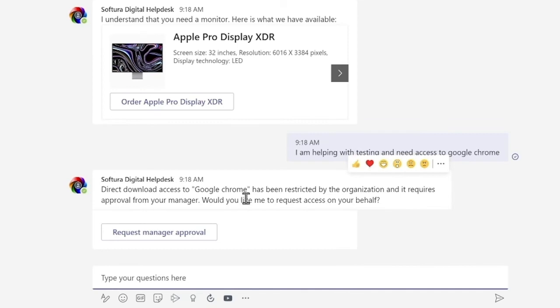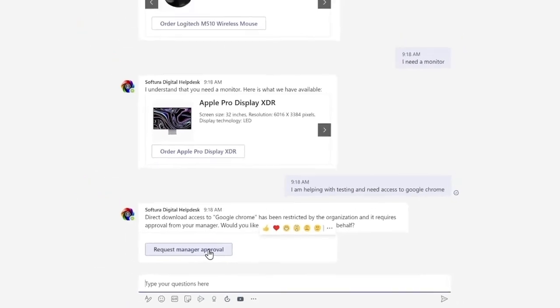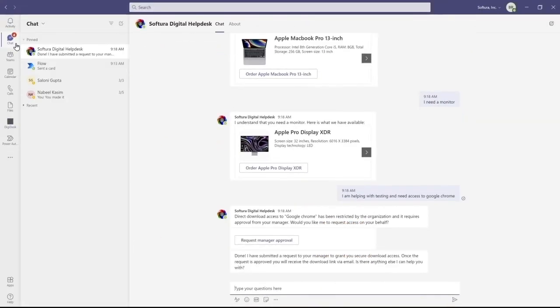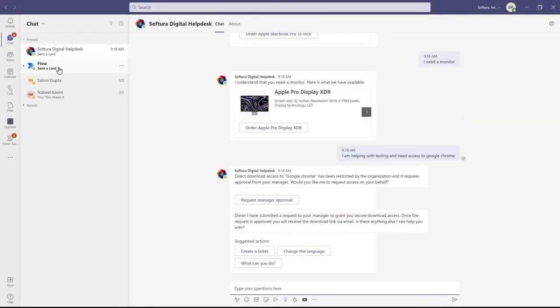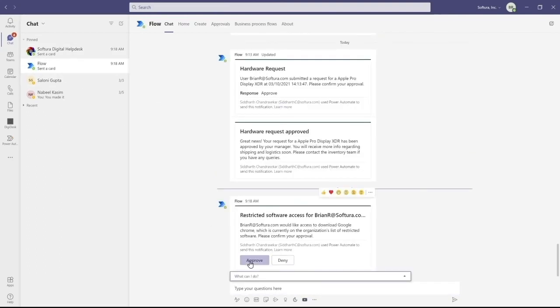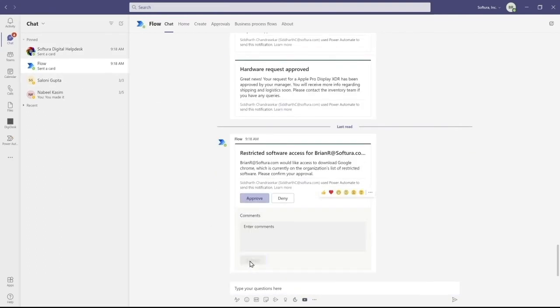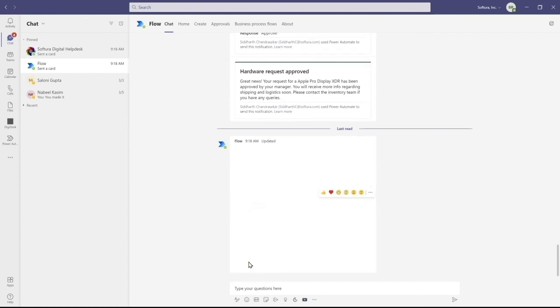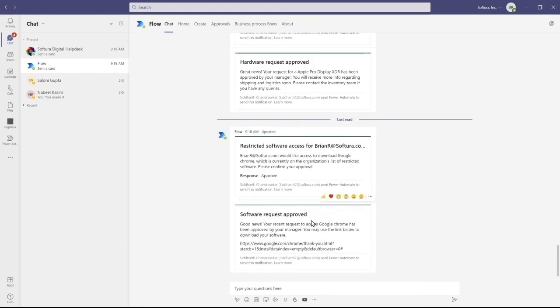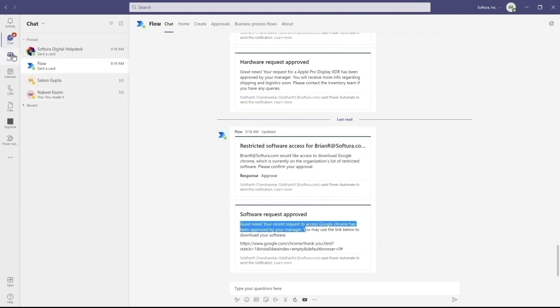This bot has manager approval built-in using Power Automate. If I request manager approval, the bot will send me a notification—since I'm set up as my own manager for this example. Then I can approve that, hit submit, and the approval is authorized and the link is sent to the employee. It's just that easy.